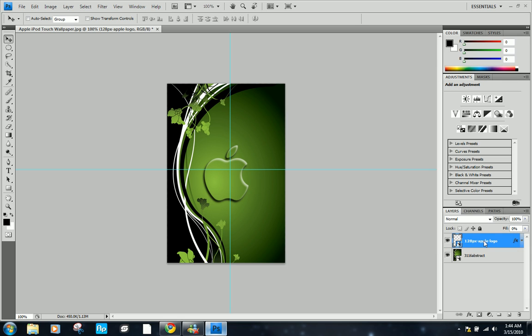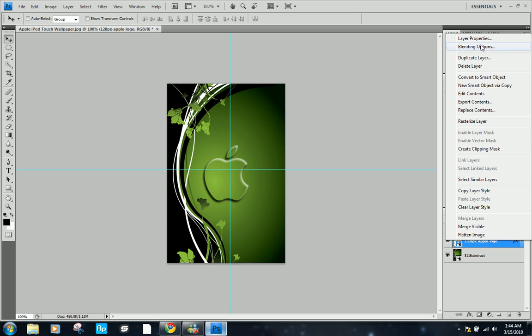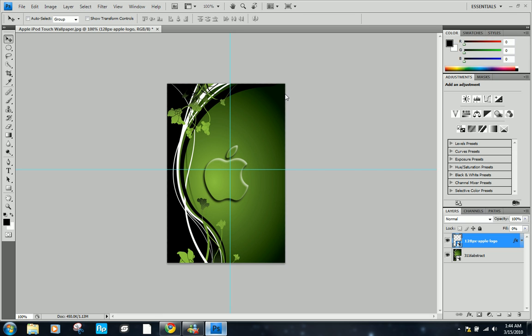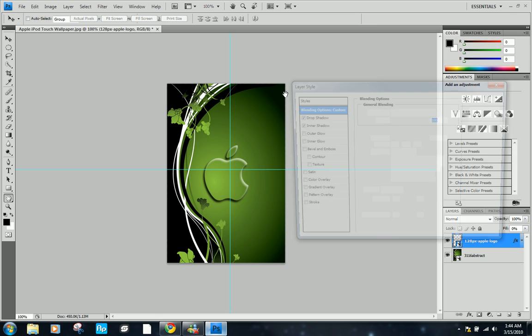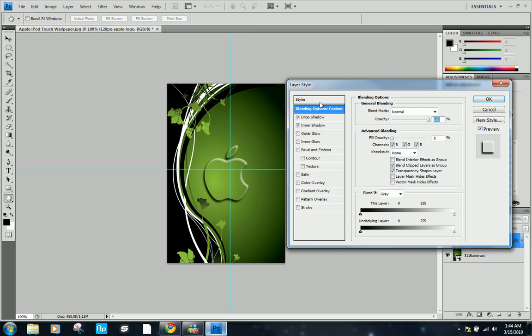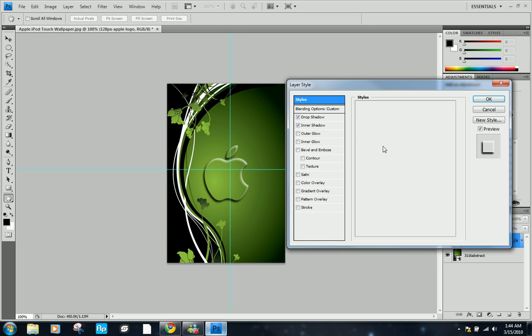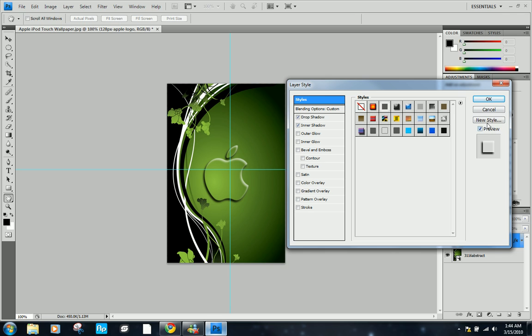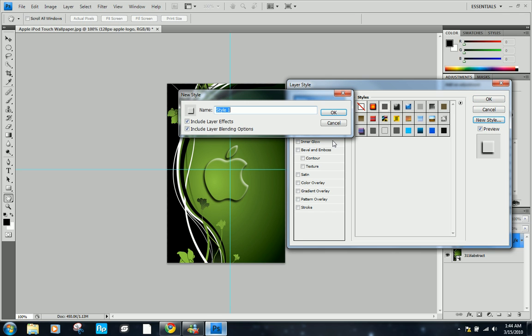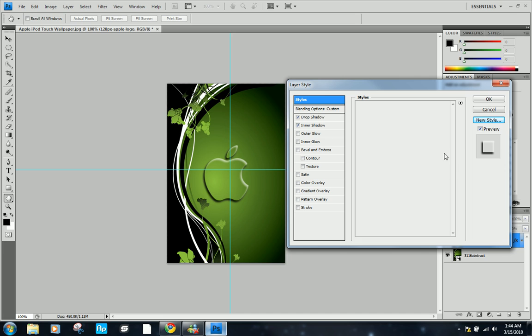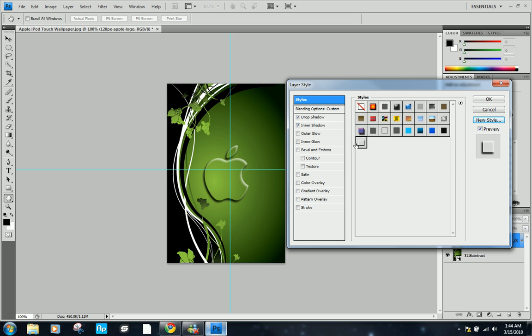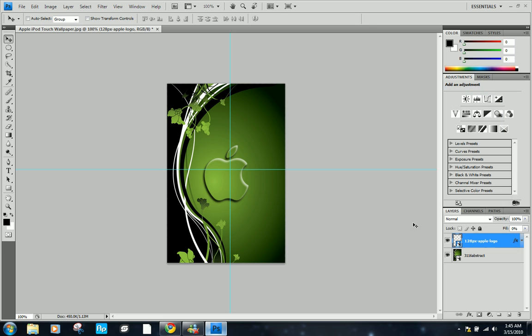Before we go on, let's go back there and save the style. Go to styles and new style, and I'm just going to call it crystal. Make sure you have these checked so it'll include all the effects. Now you have it saved to your computer and you can apply it to anything you want.